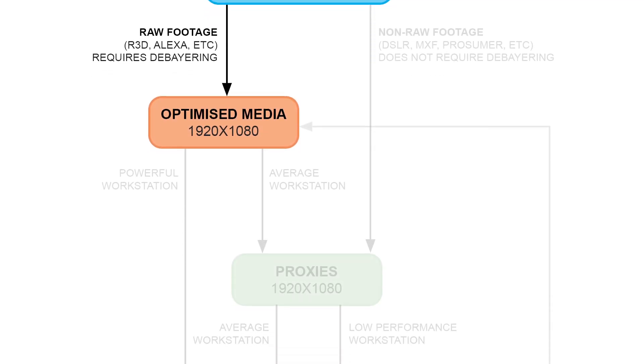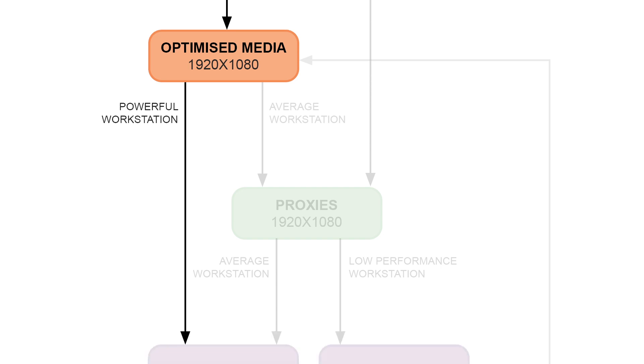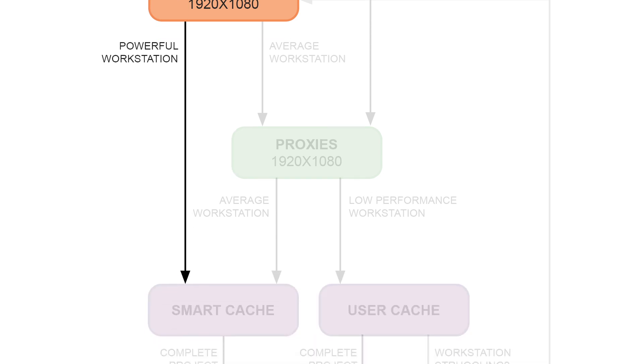After that I have a couple of options. If I have a really powerful workstation that's capable of processing the media as it is, I can simply move on to working with smart caches, which will record any changes that I make to my footage, and allow me to play it back in real time.